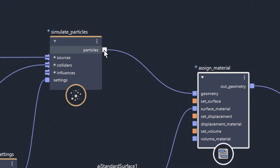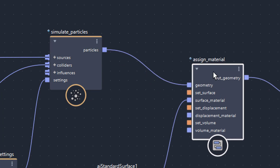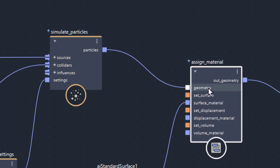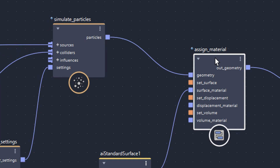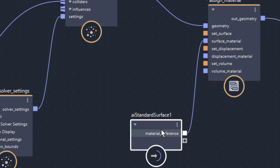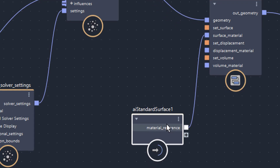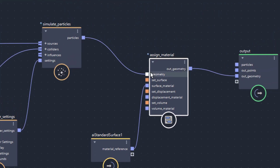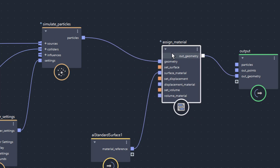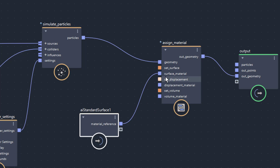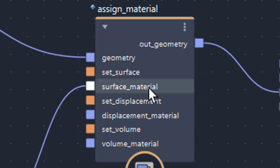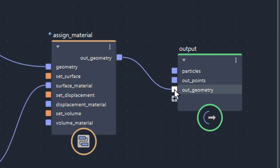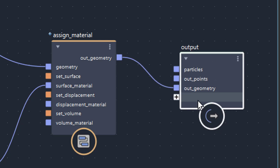The particles output goes into the geometry input of the Assign Material node, because we want a bluish, slightly shiny material. This is the AI Standard Surface shader from Arnold, which I middle-mouse dragged in. It gives the blue color and assigns the material to the geometry. The shader connects to the surface material input slot of Assign Material — not a volume material, but a surface material. Then the whole thing goes into the OutGeometry input of the output node.